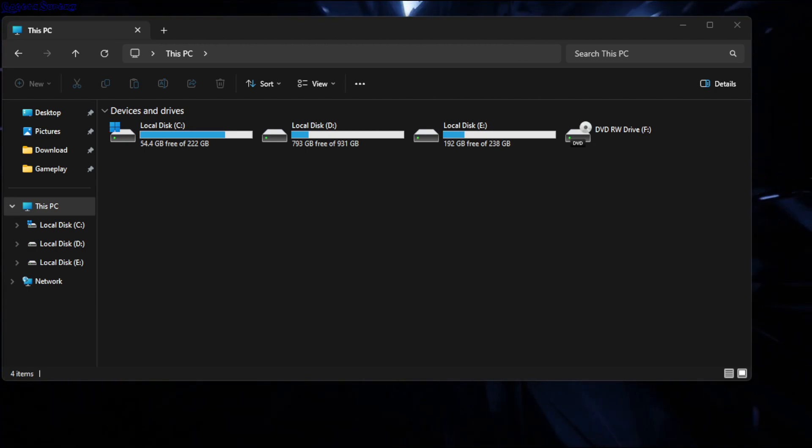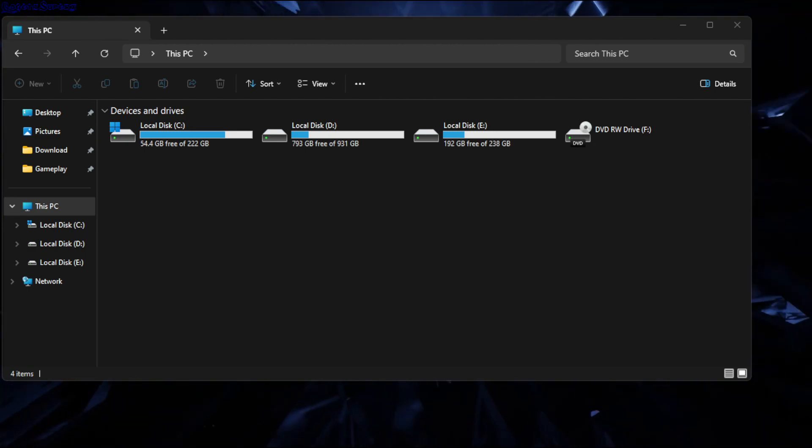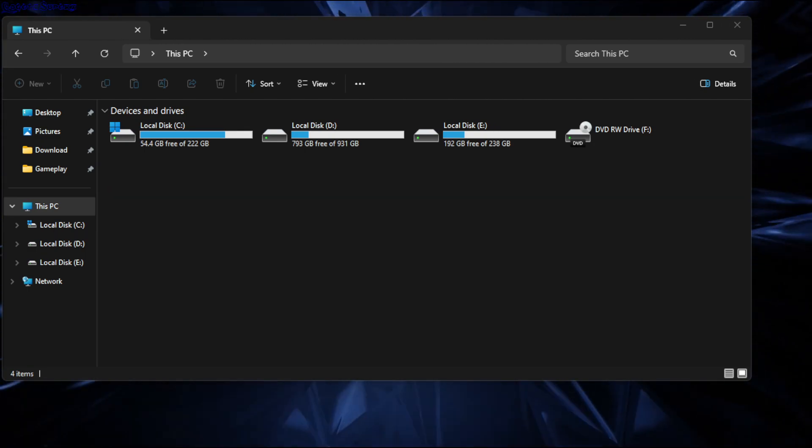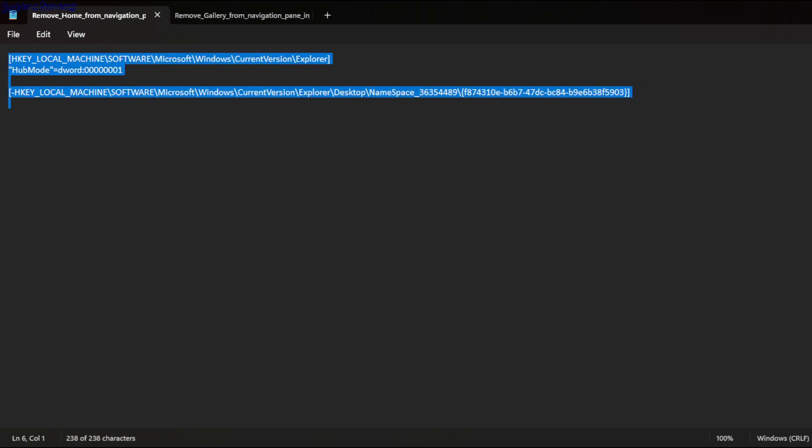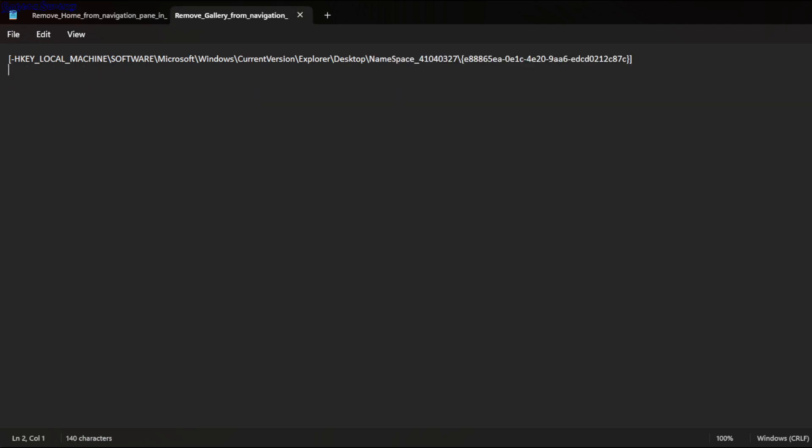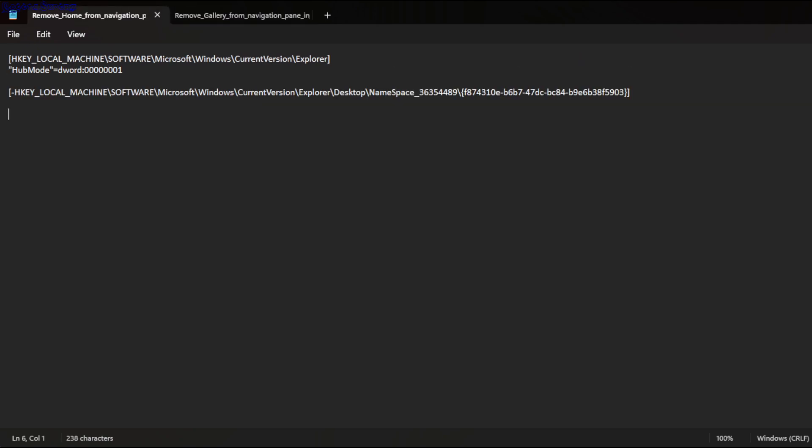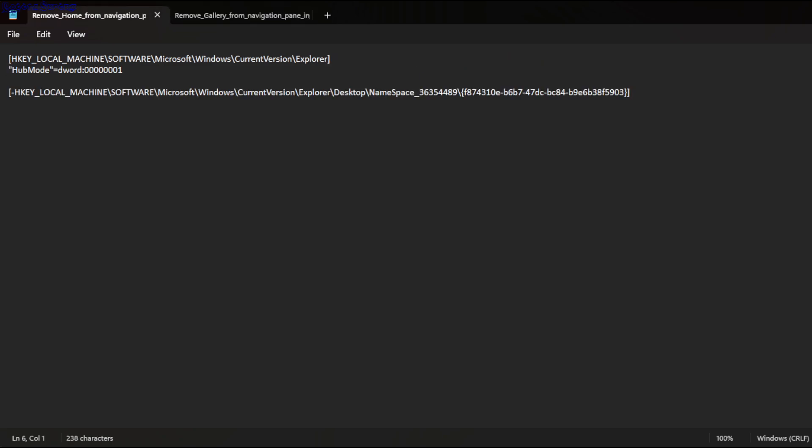To do this, the easiest way is not to add these keys manually. I'll copy-paste this and put it in the description. This one is for Home, this one is for Gallery. You could do this manually - navigate to Local Machine, Software, Microsoft, Windows, Current Version, and add and remove these keys. Or you can just copy-paste from the description.